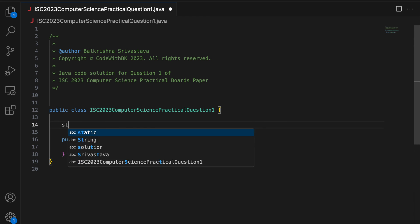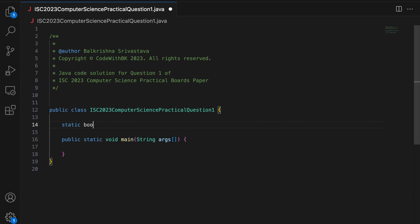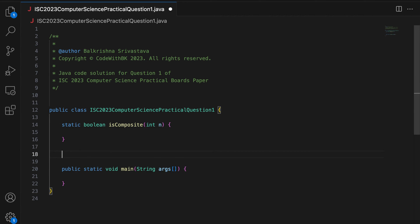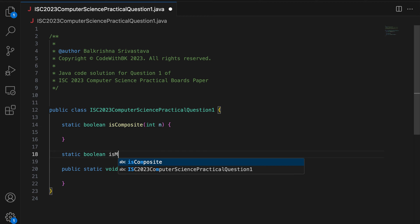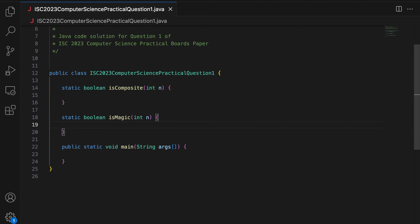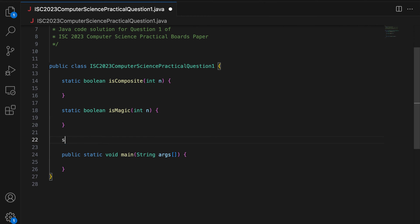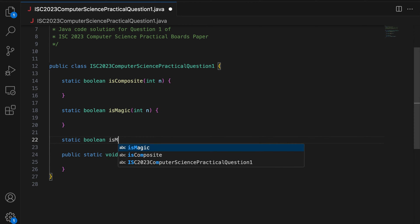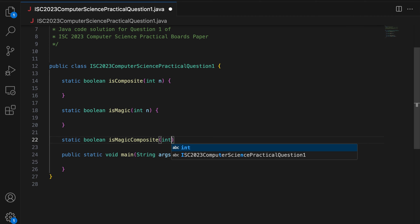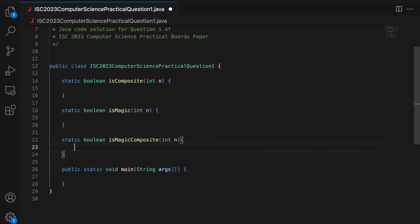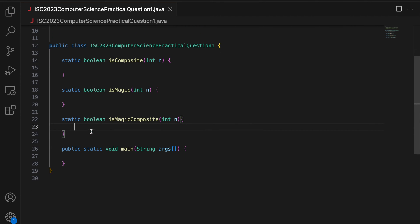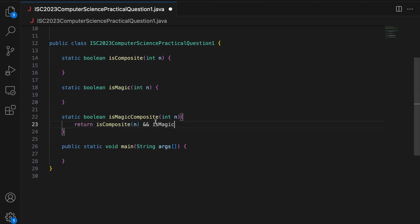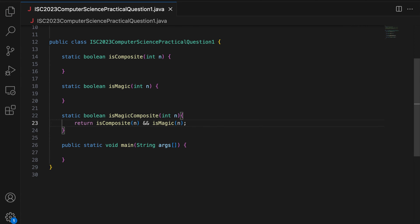So I am going to write static boolean isComposite takes an integer N. Then I write static boolean isMagic int N. And then I write static boolean isMagicComposite int N. So a number is magic composite if it is both composite and magic.